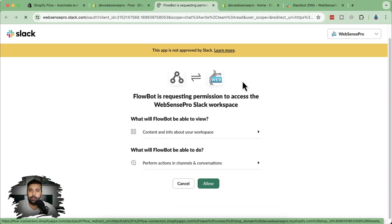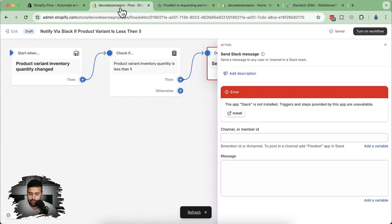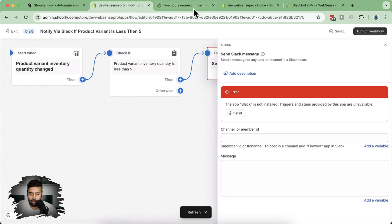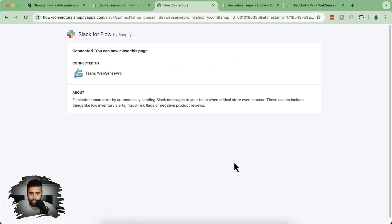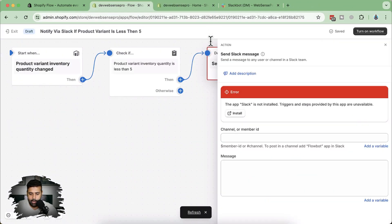I'm already logged into my Slack workspace — you should also be logged into yours. After logging in, click on the install button and then click 'Allow.' Now our Slack is connected with Flow. I'm going to close this window and let's refresh. It's asking us to refresh — click on 'Refresh.'